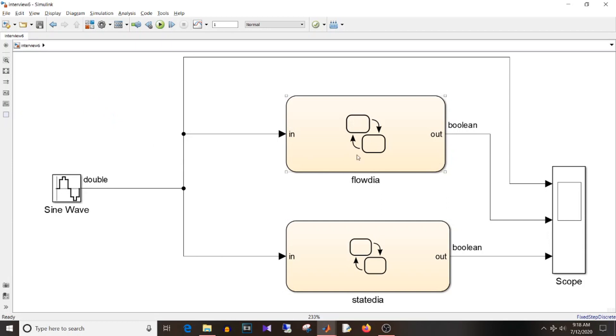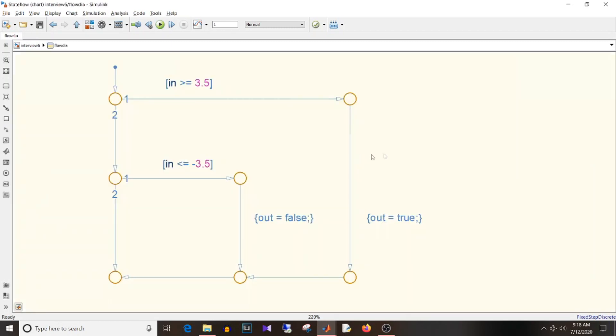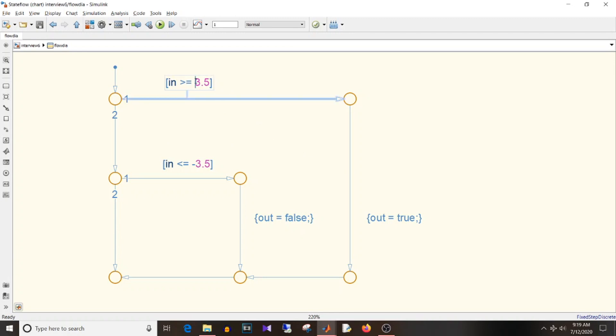So moving on to the next question, that the number of ways in which you can implement if-else or if-else-if-else. So the first one we saw already here, that you can use flowchart and implement if-else or if-else-if-else. The first condition is if this condition is true then do this, else if this condition is true then do this, else do nothing, that is maintain previous value. So this is how you can implement if-else in flowchart - the condition is in square bracket whereas the action to be taken is in the curly braces with semicolon.